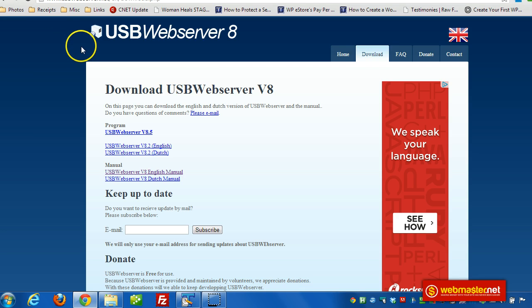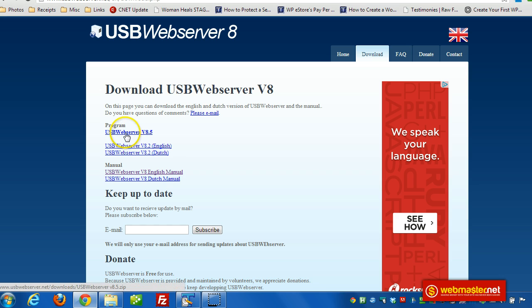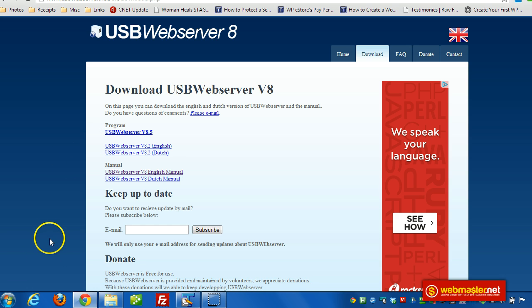So the first thing we want to do is download the software. And we can get the zip file right here. Just click on that link and it'll download it to your computer. It's a 16, I believe, 15 or 16 meg file.